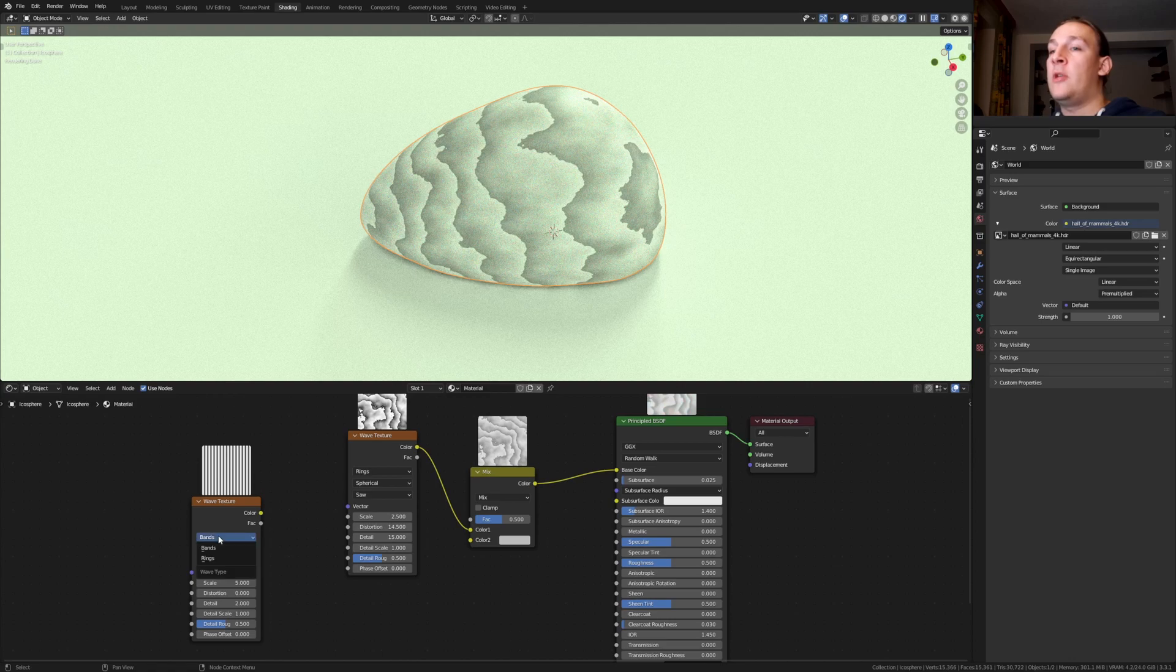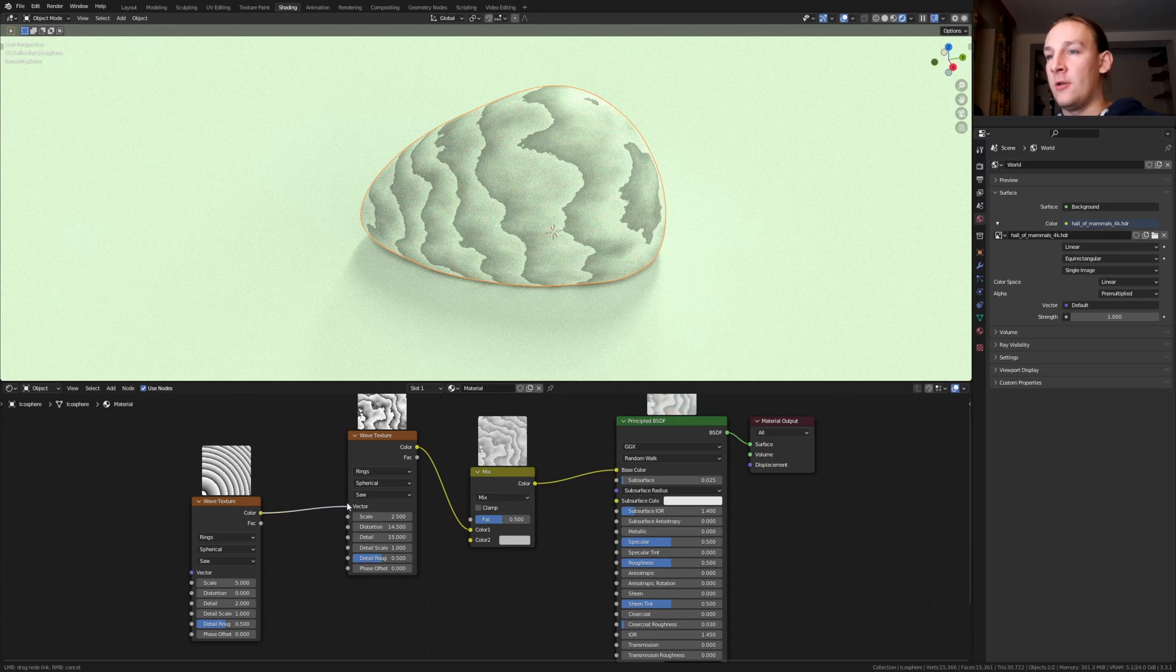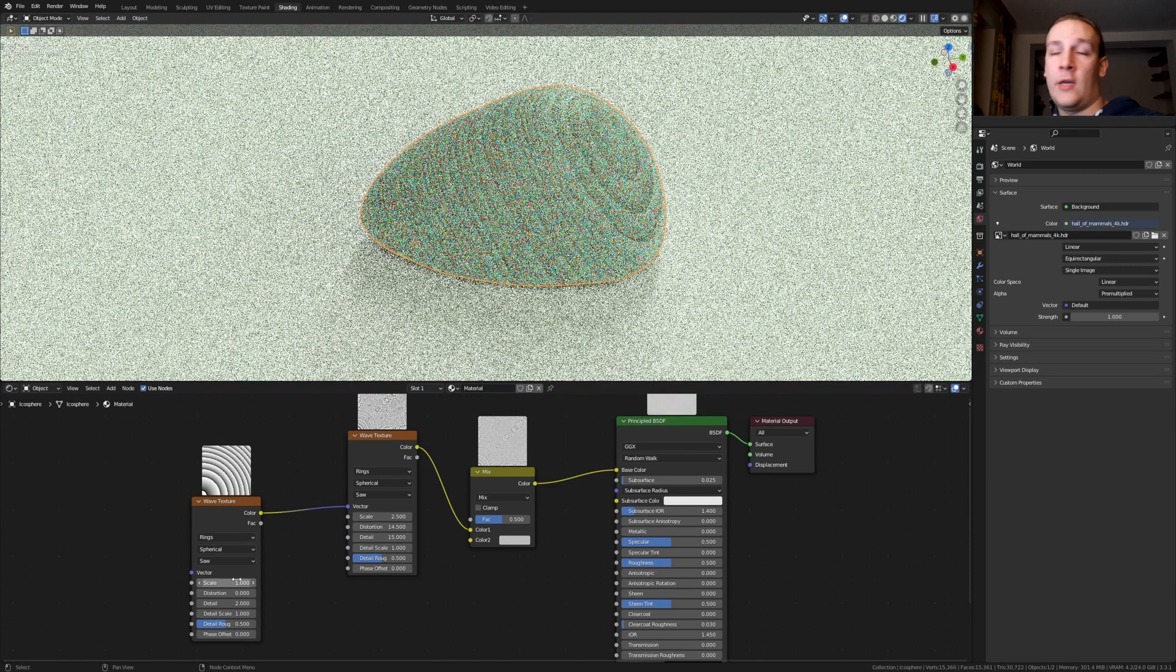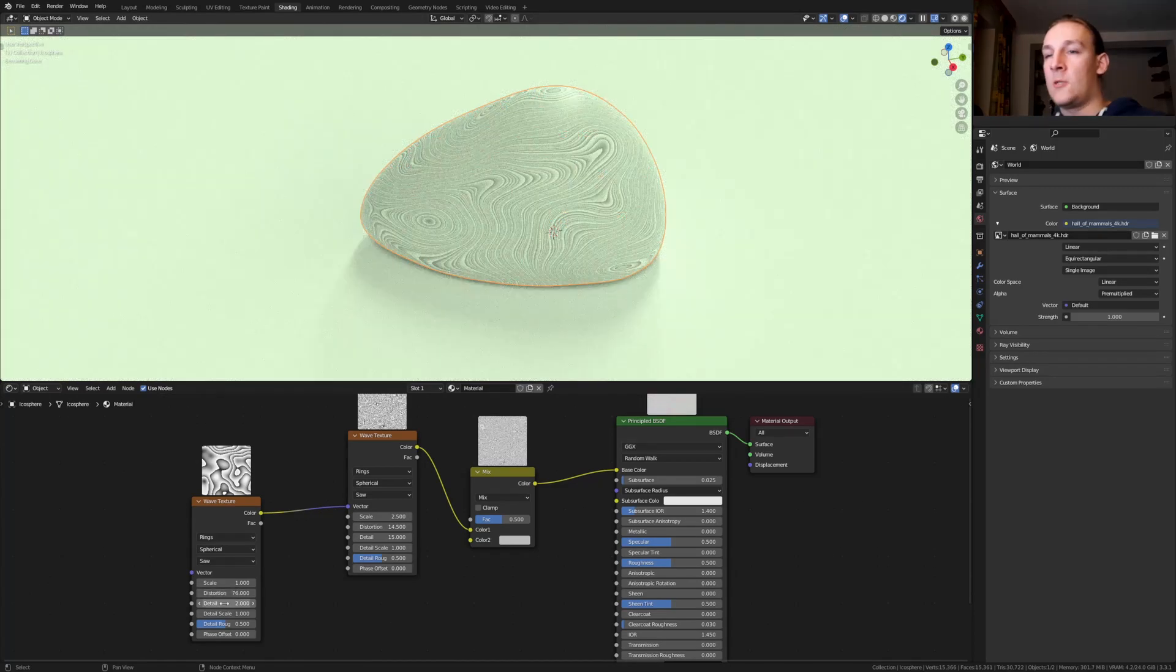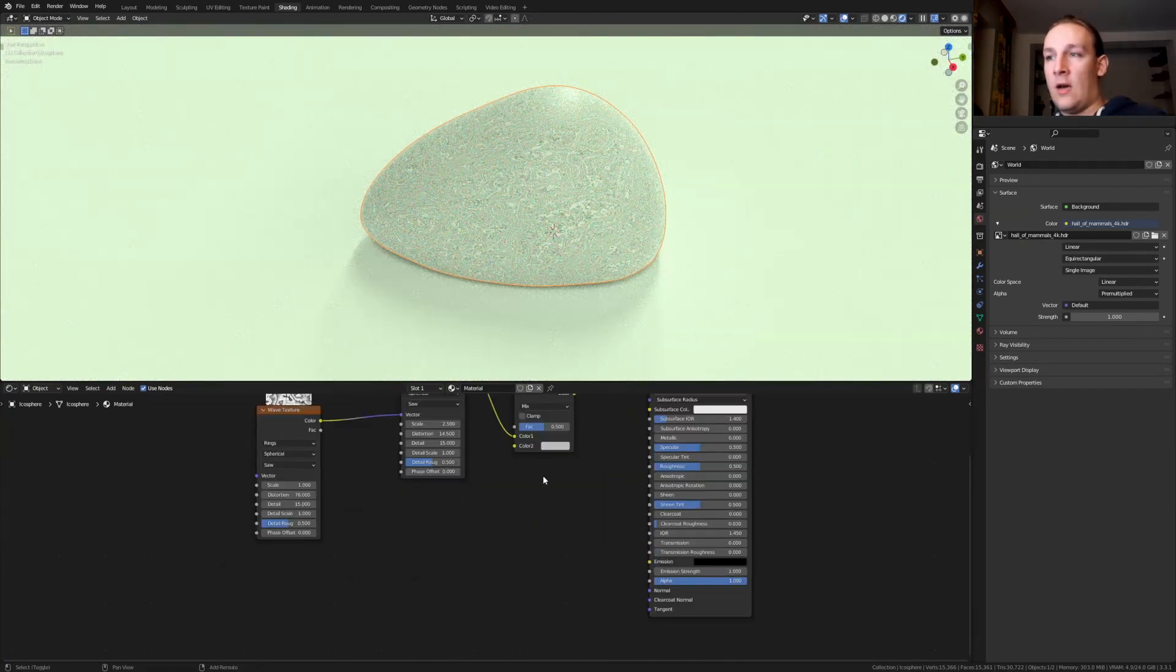Let's do the same here. Set it to rings. Make it spherical and set it to saw. Plug the color into the vector. Now set the scale to 1 and the distortion to 76. Let's set the detail to 15 again.